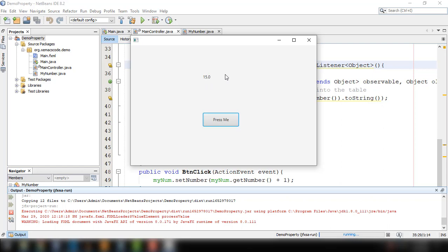For example, the label has a text property, and the text field also has a text property. We could implement it so that every time we type into our text field, it reflects the value into our label. In JavaFX binding, we have two different types: unidirectional binding and bidirectional binding. Unidirectional binding means we can only make the change from one particular control, and the other control reflects the value from it.